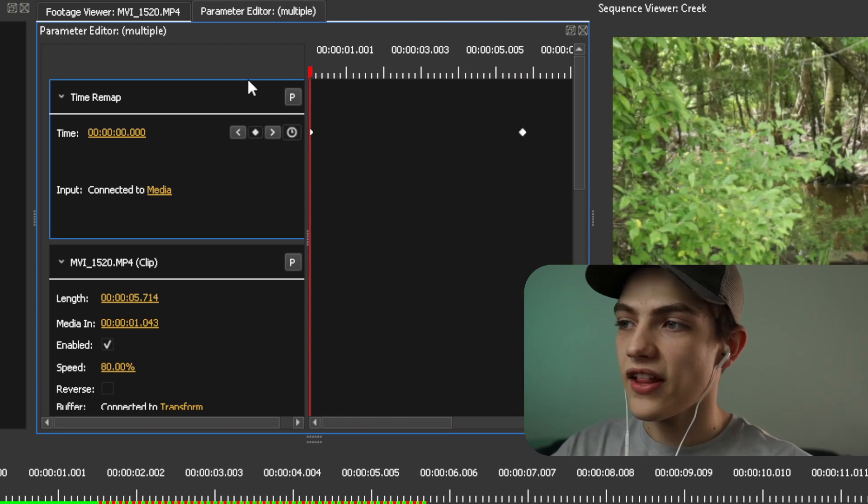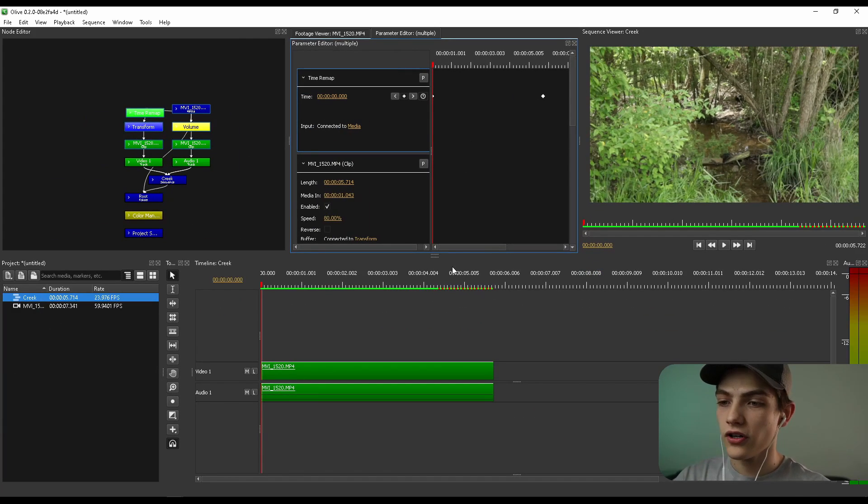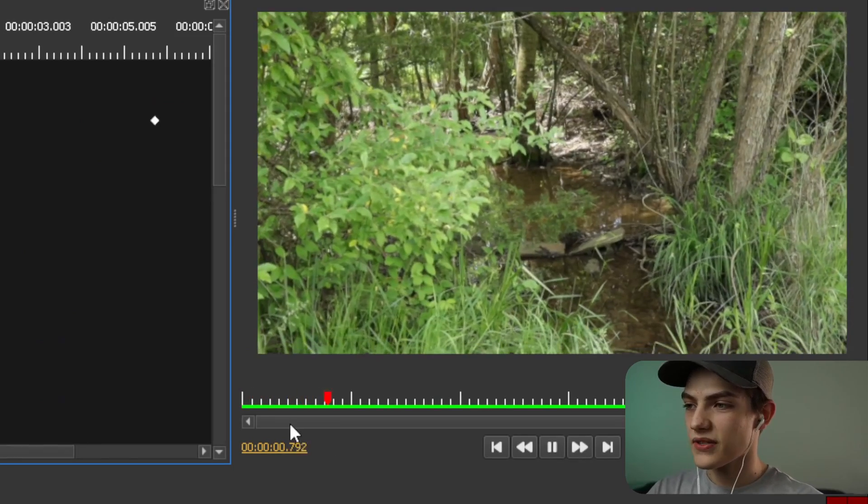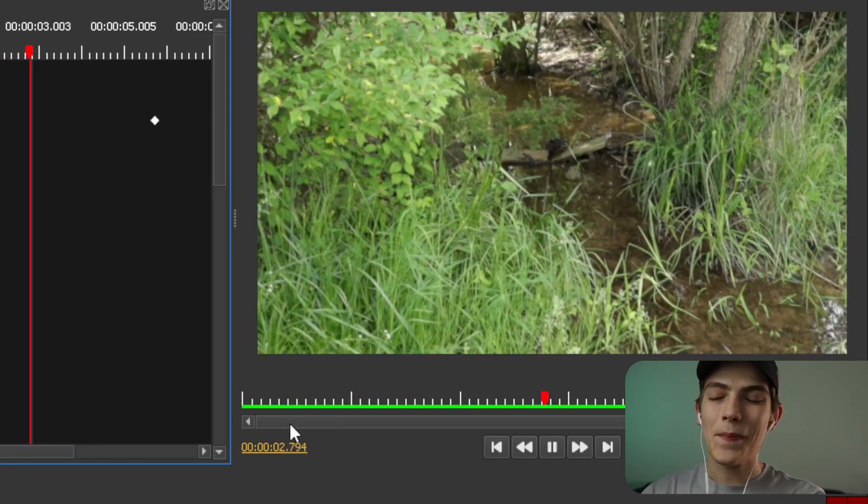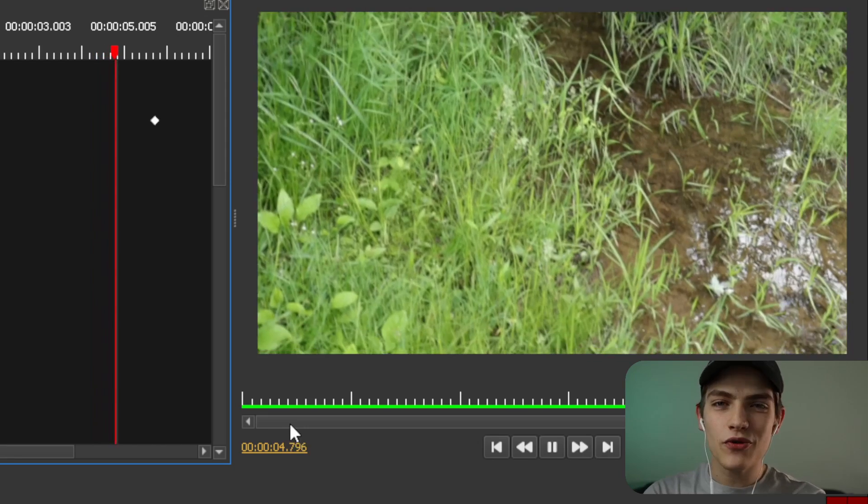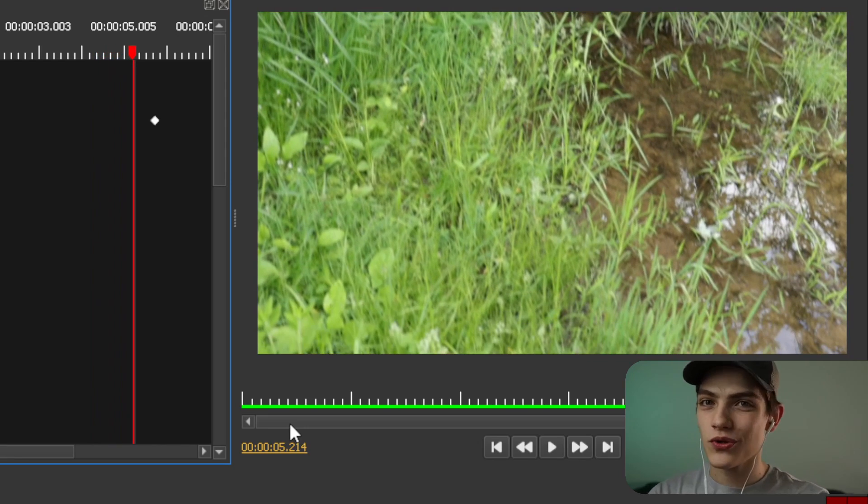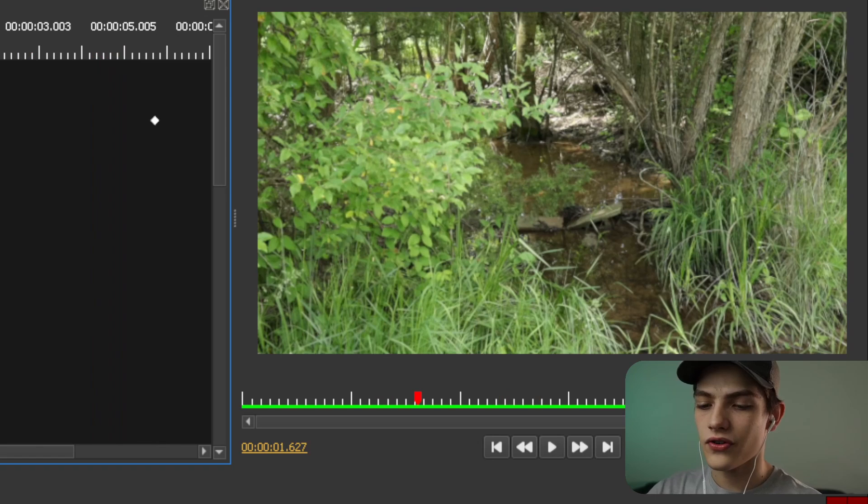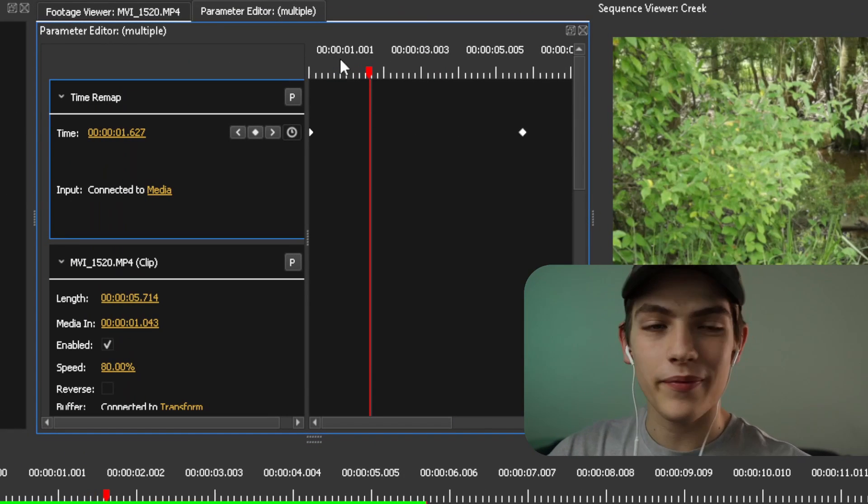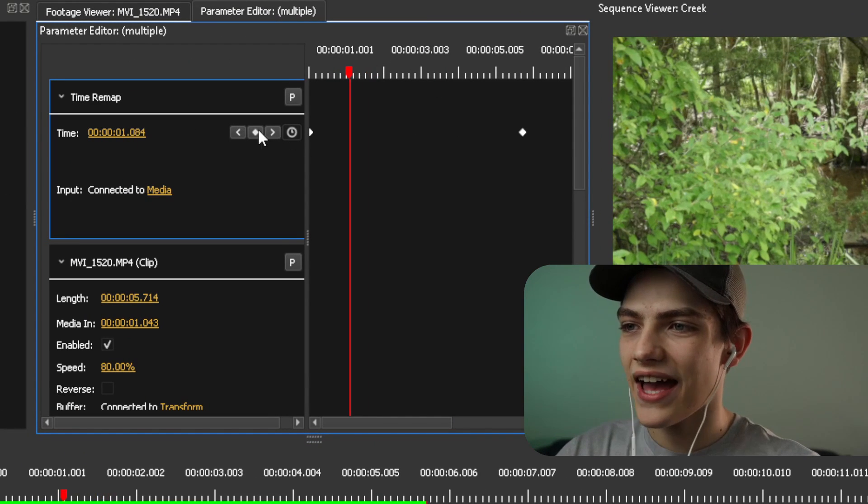So now that we have that, if you look into the viewer, we can actually see that if we press play, it's just going to play it out normal. But what you can do with this is speed ramping, which is a super, super cool technique.